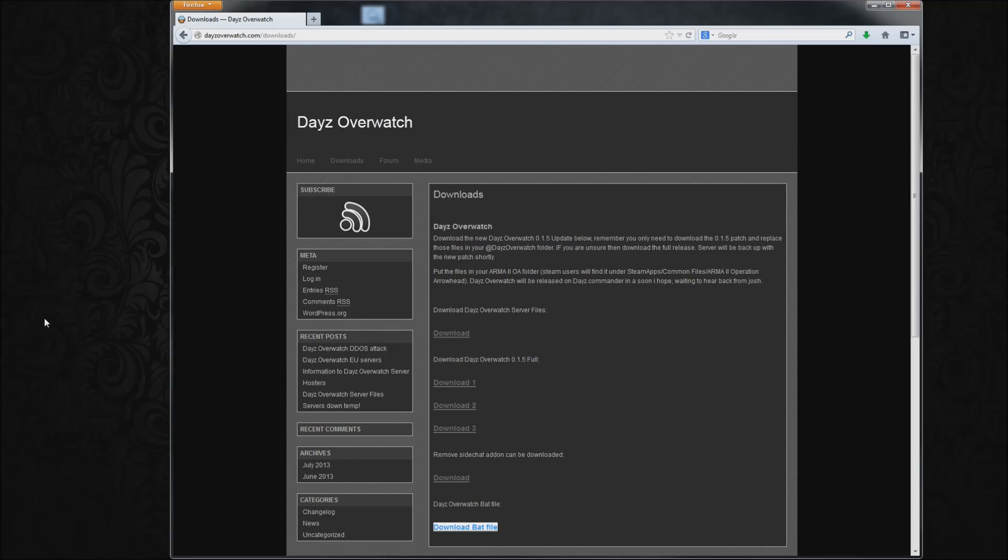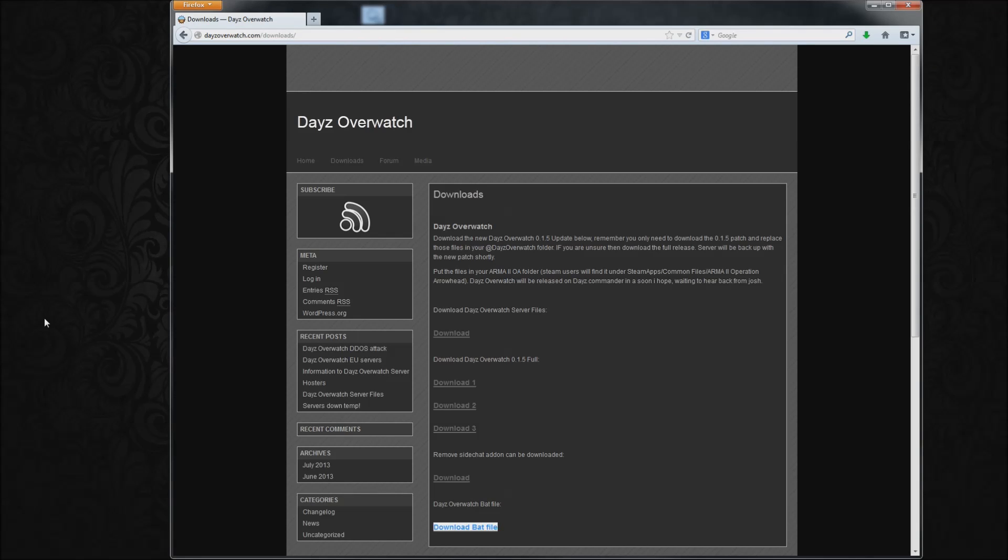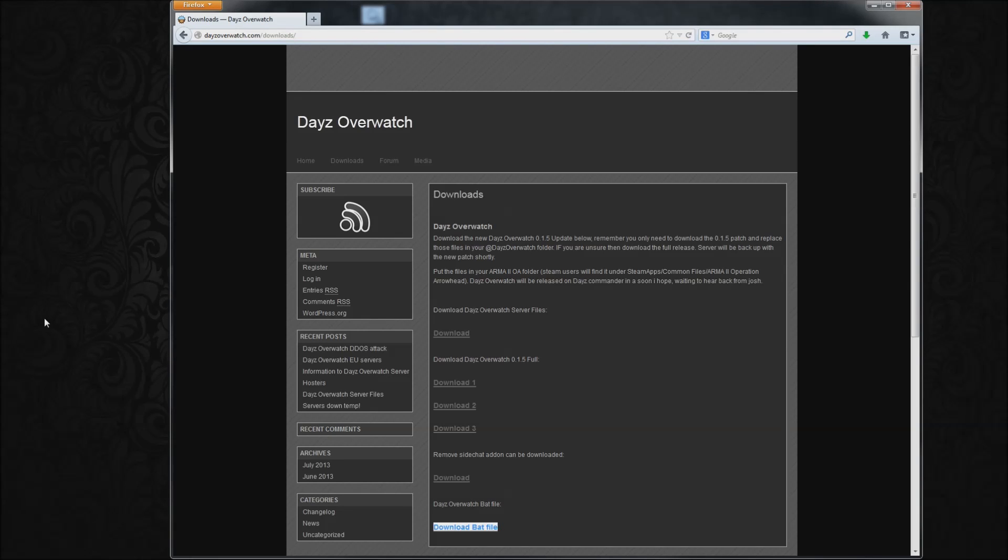Okay guys, this is Biosquirl here and today I'll be showing you guys how to install the Daisy Overwatch mod. It's a great alternative to Breaking Point, so take a look at it.